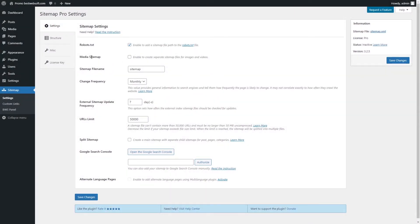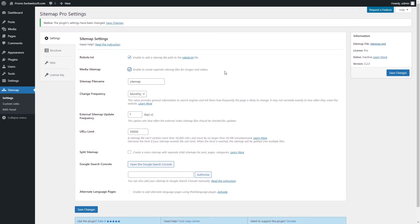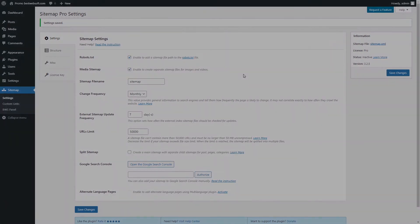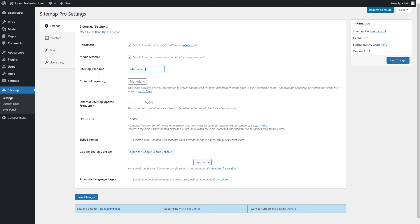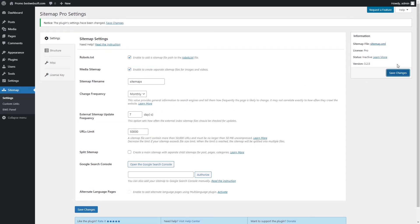Enable the Media Sitemap option to make media files, images and videos visible for search engines. You can rename the Sitemap file. To do this, you need to change the name in the Sitemap Filename field.